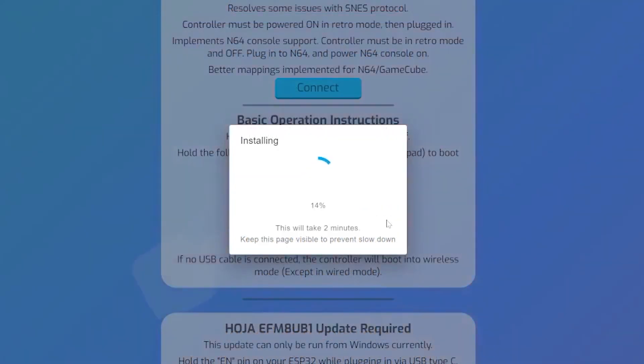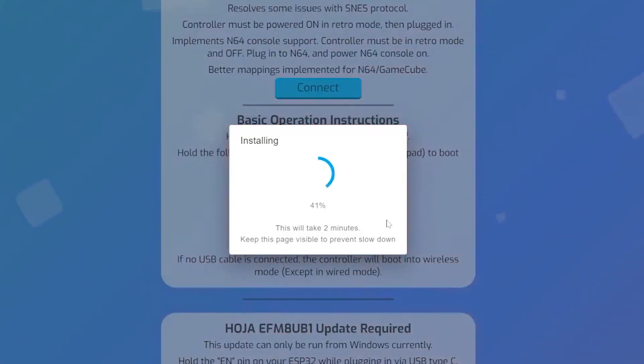Once it begins, the install should take roughly a minute or two and you should get a party streamer emoji when the install is done.